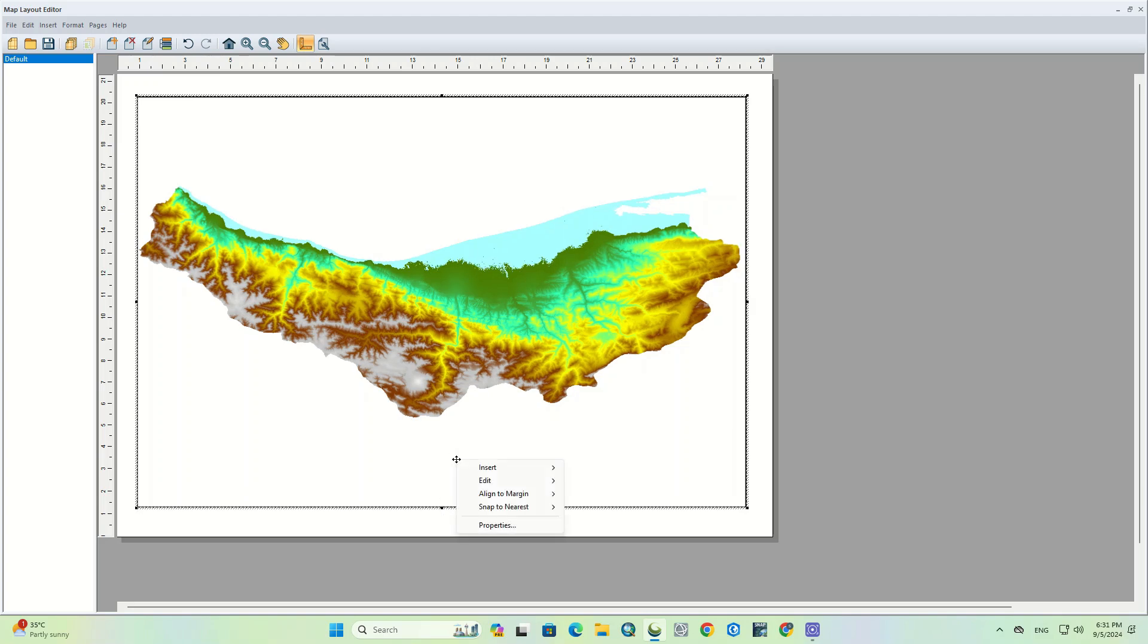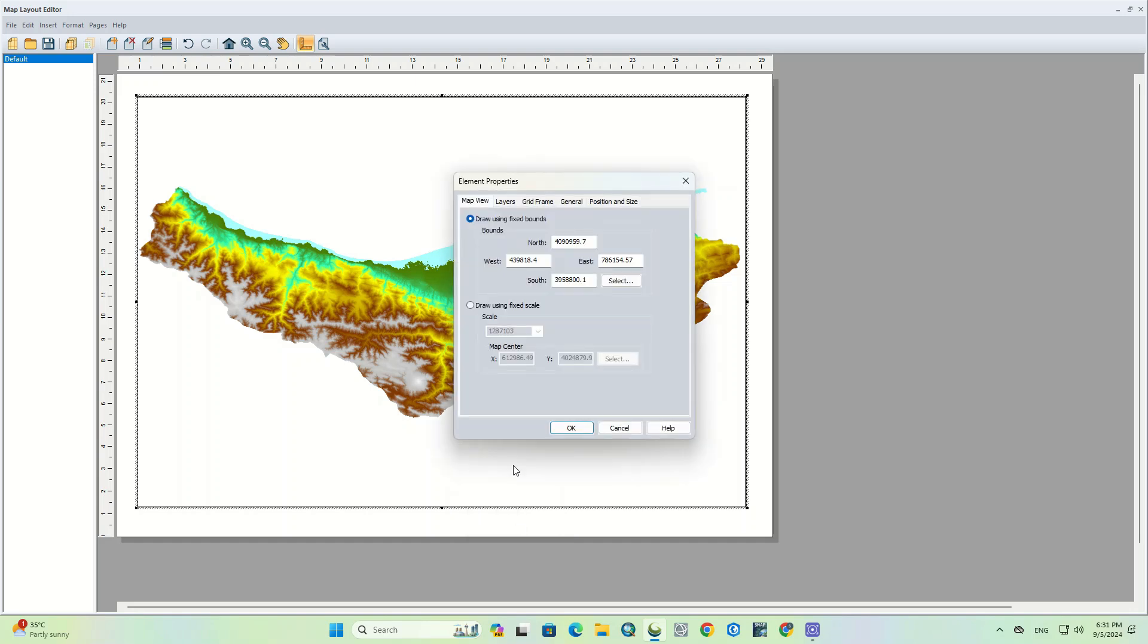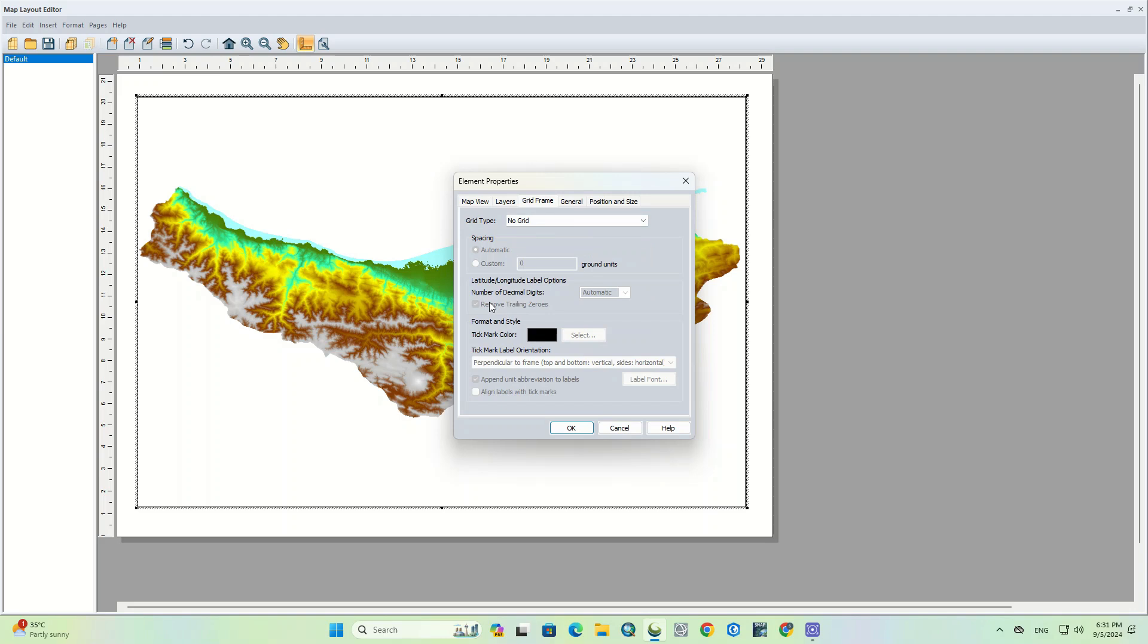If you right-click on the map and select properties, you can apply settings on the map. The most important issue in map layout is specifying the grid frame of the map.